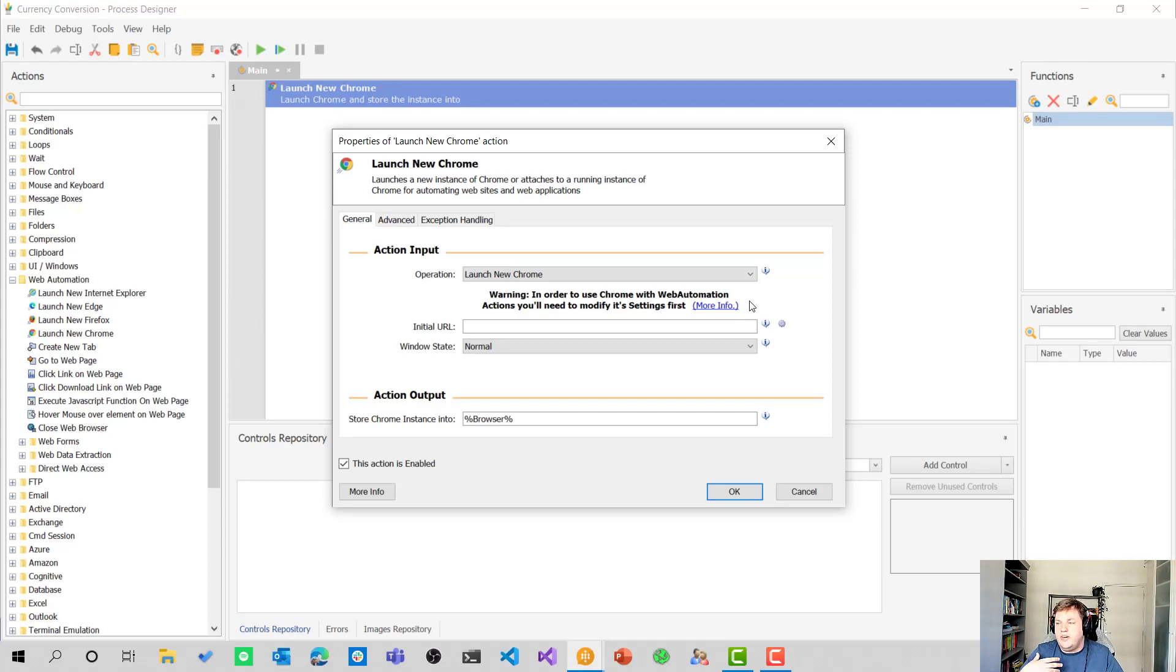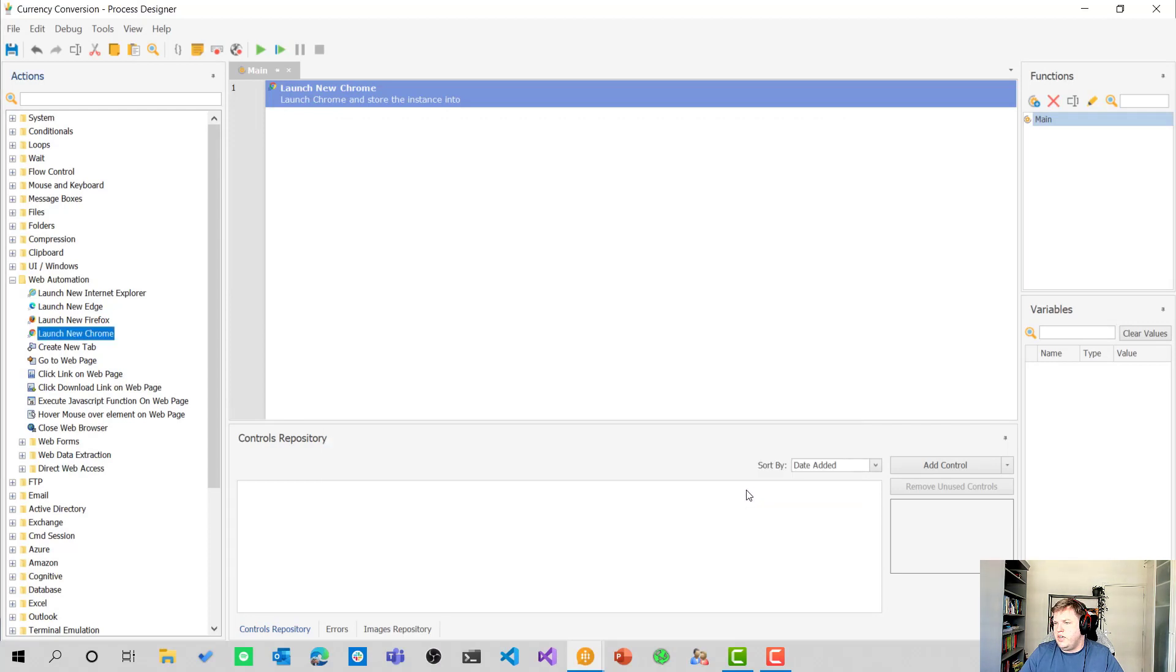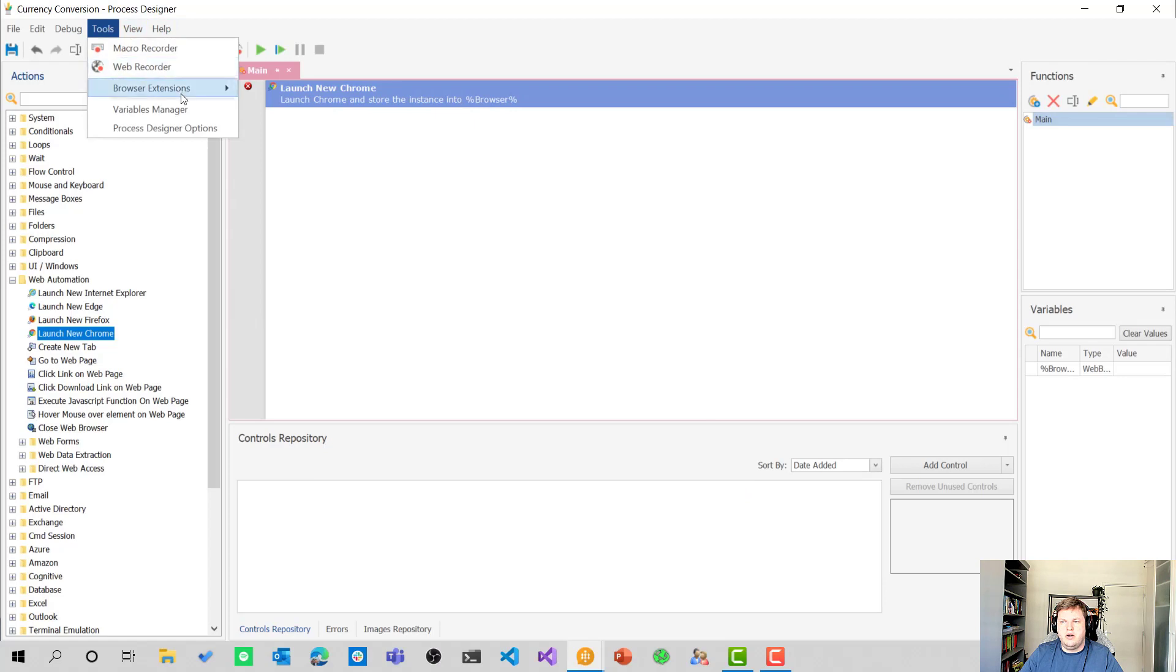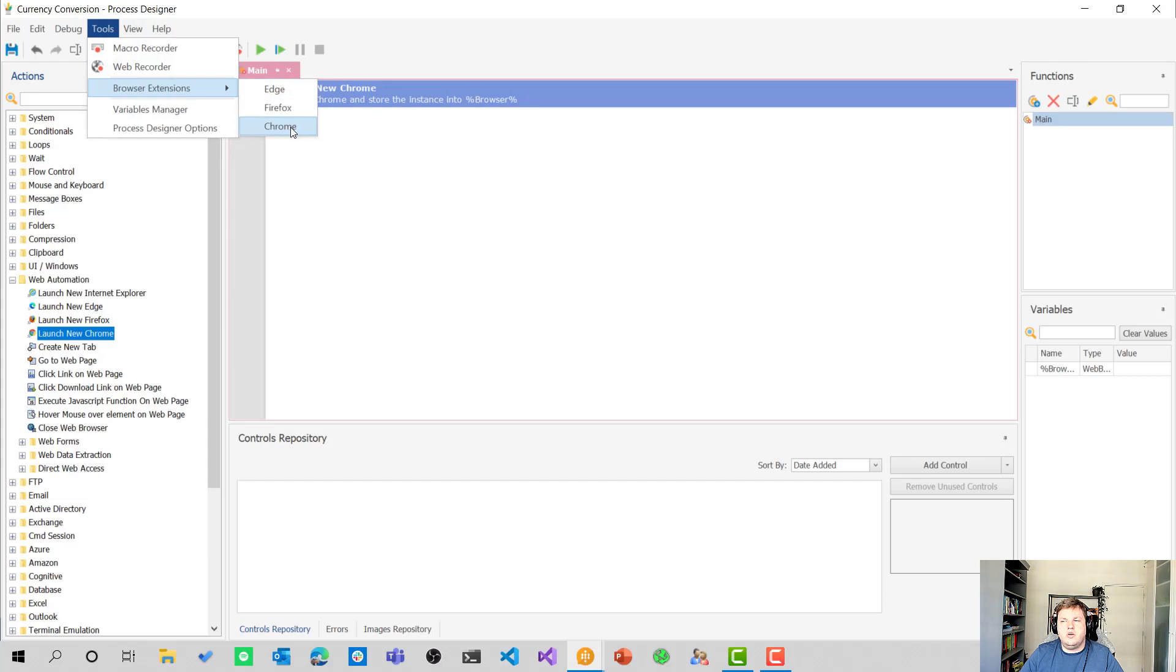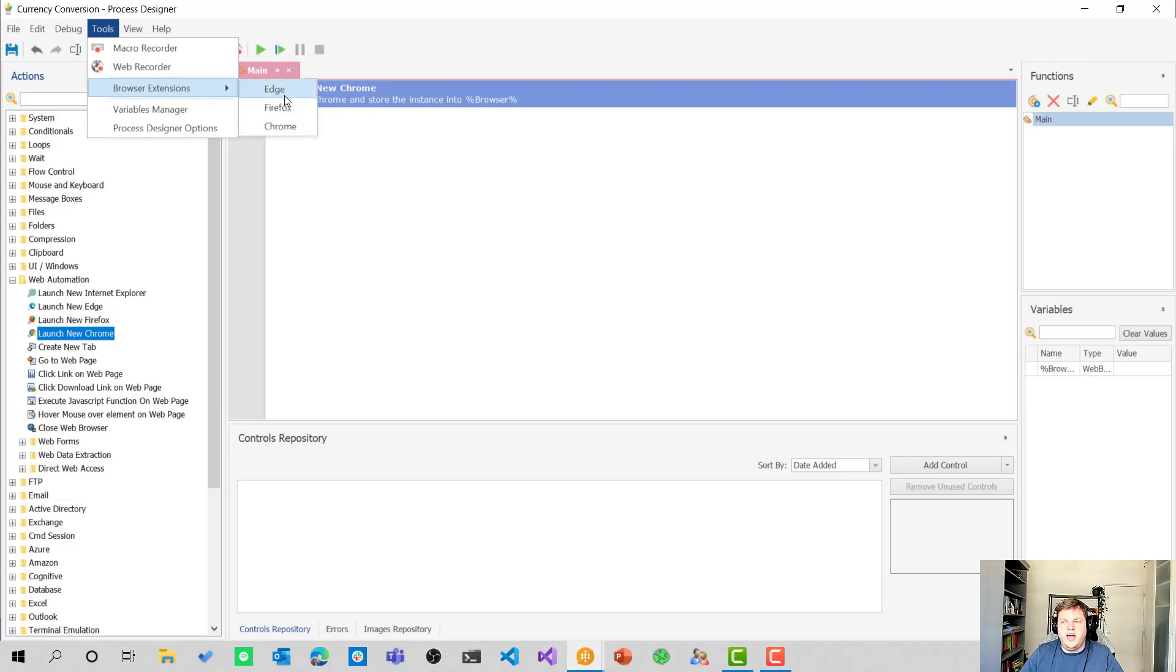For me, it was really easy because I could just go to tools at the top here and go to browser extensions and then hit Chrome to open up the Chrome extension and install it to my browser.